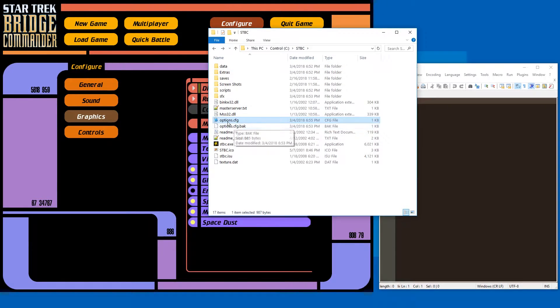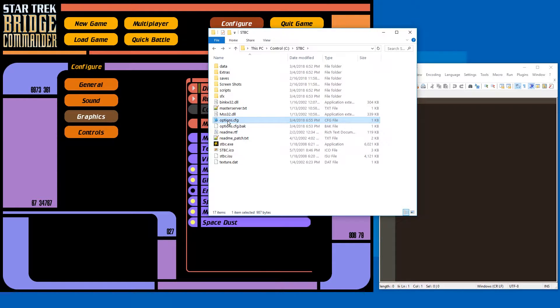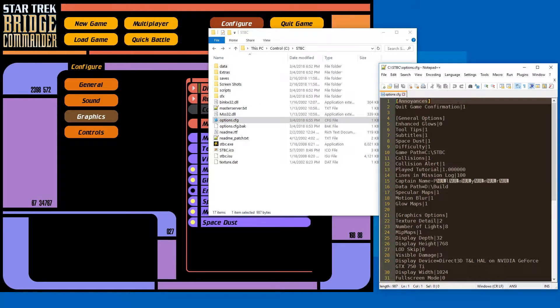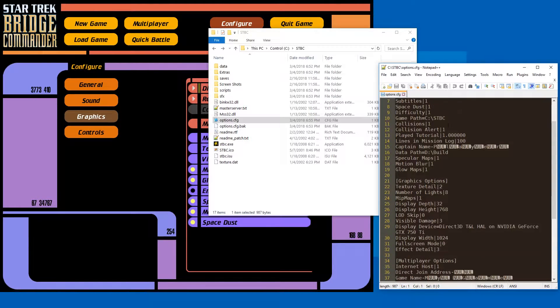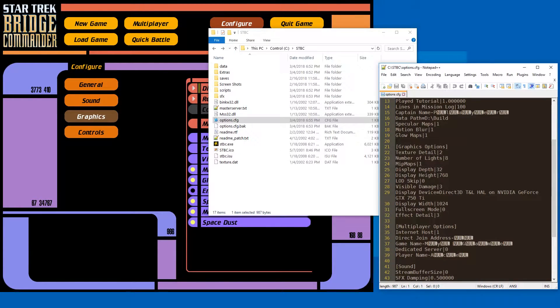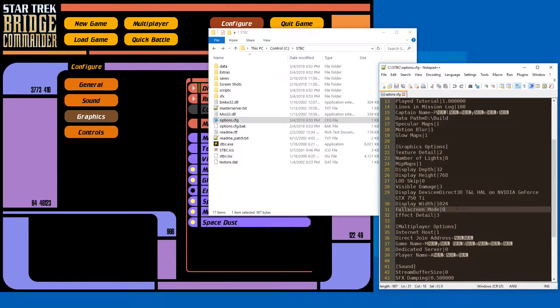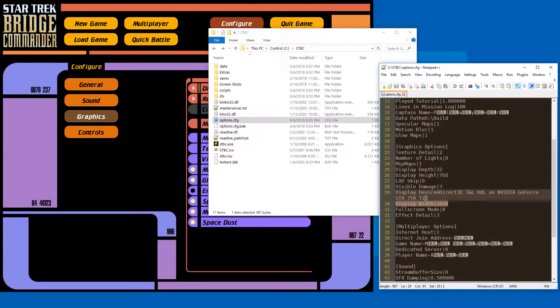In that folder you have the options.cfg file. This one you open with a text editor. I'm using Notepad++, you can just use Notepad. And scroll down a little, and here you have display height, display width, and full screen mode.